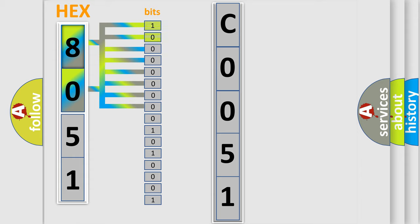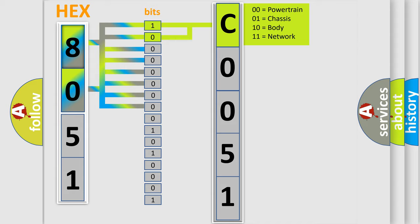By combining the first two bits, the basic character of the error code is expressed.